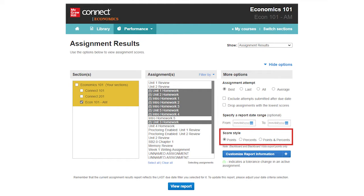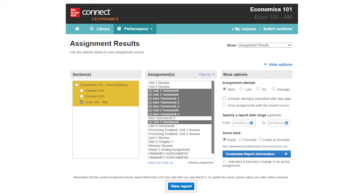If you've shared sections of your course with other instructors, you may view the assignment results for those sections as well. Once you've adjusted your settings, click View Report to run the report.